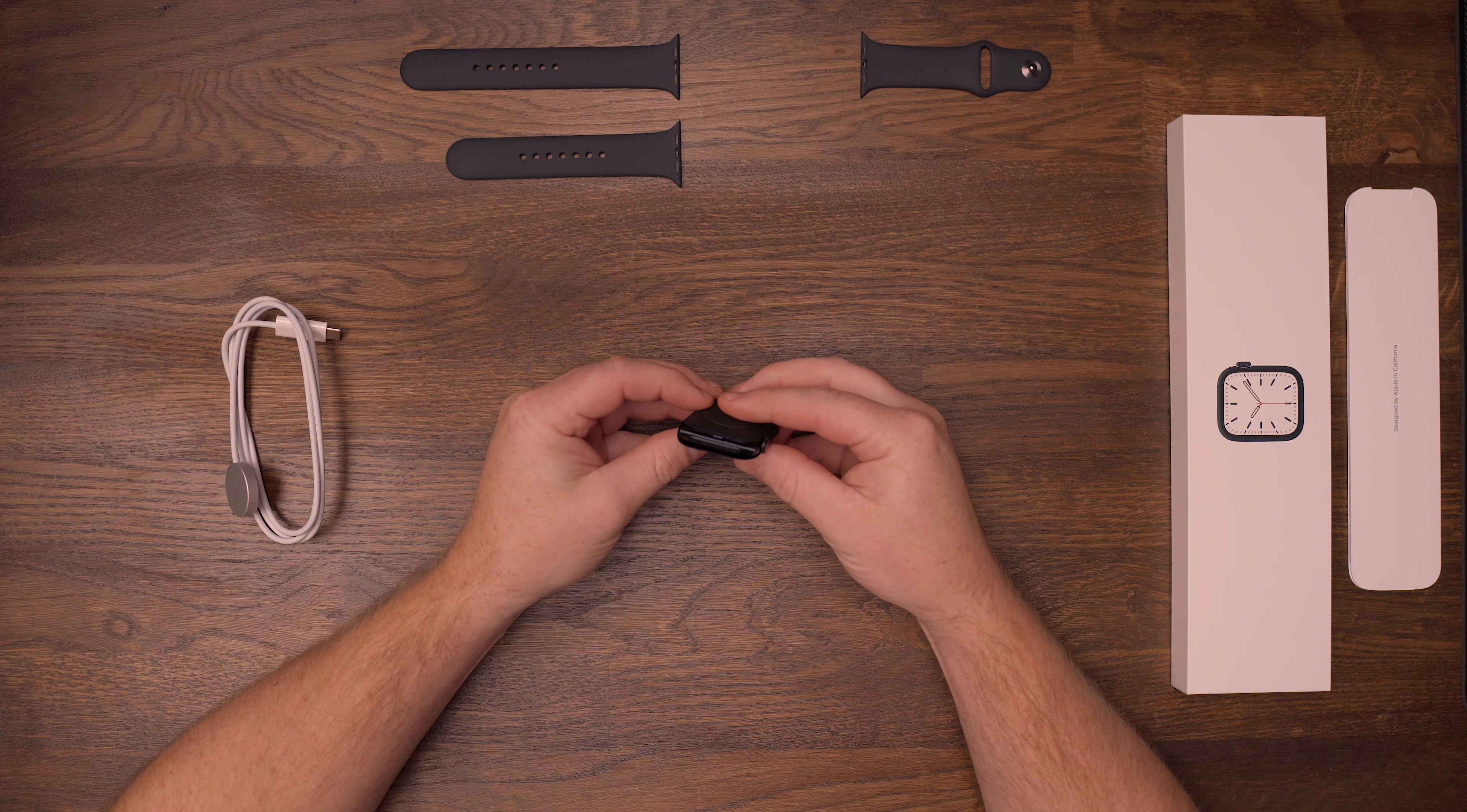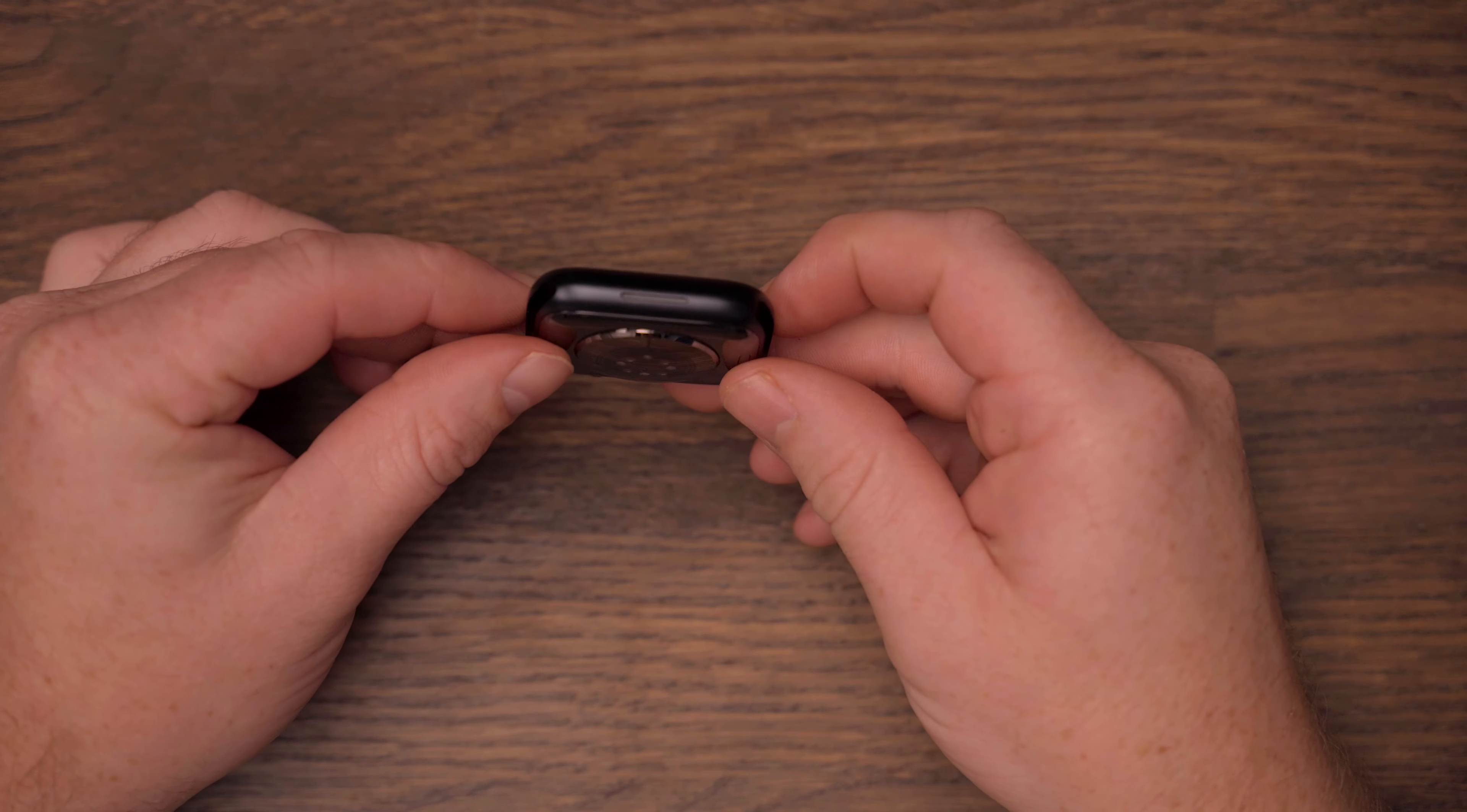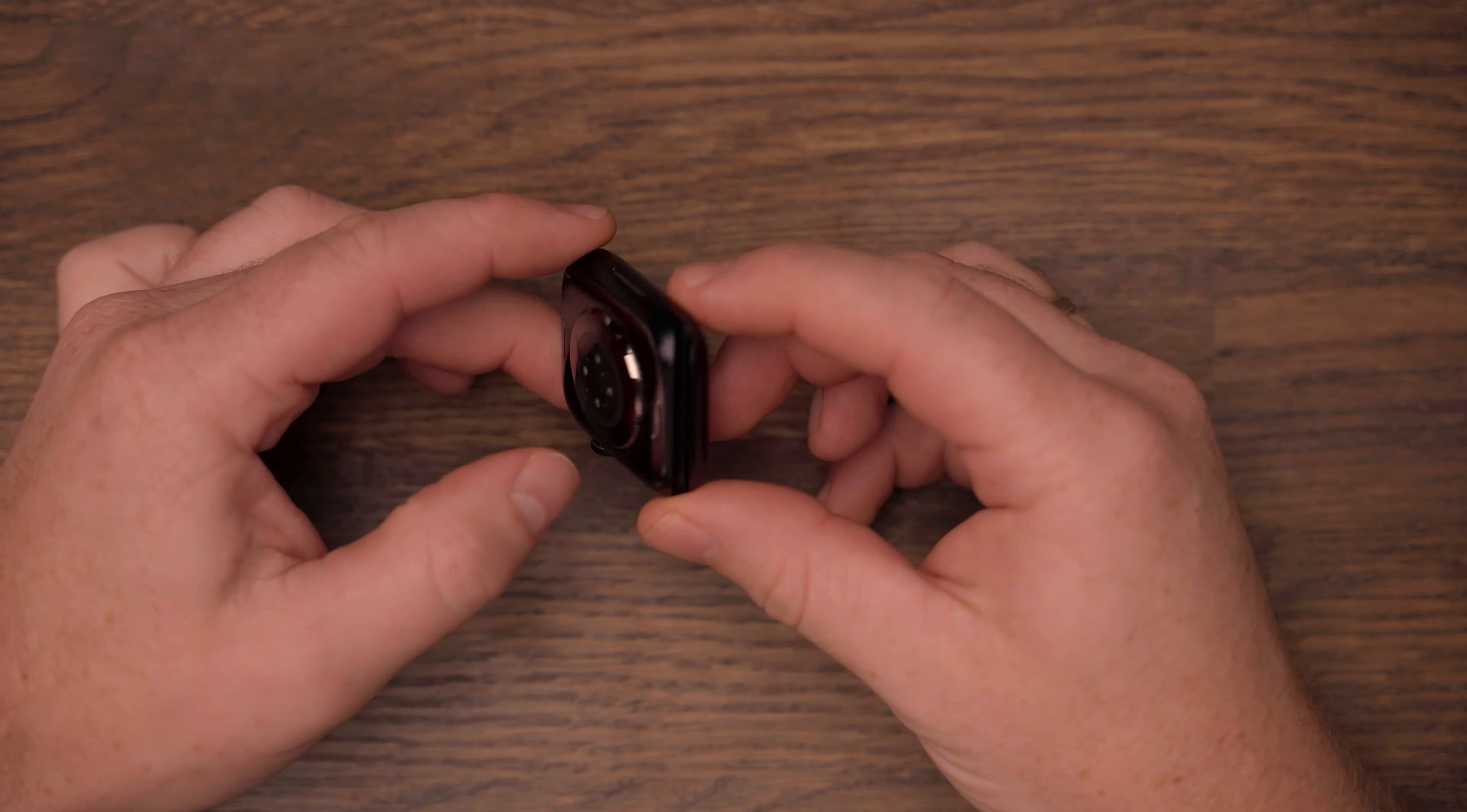And here we have the Apple Watch Series 7 itself, in midnight blue. This video won't justify how good this actually looks, and I gotta be honest, I was a bit unsure of whether to get this or wait for the stainless steel in graphite.